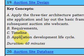Please come to idealprogrammer.com to view this video and many others. Thanks.